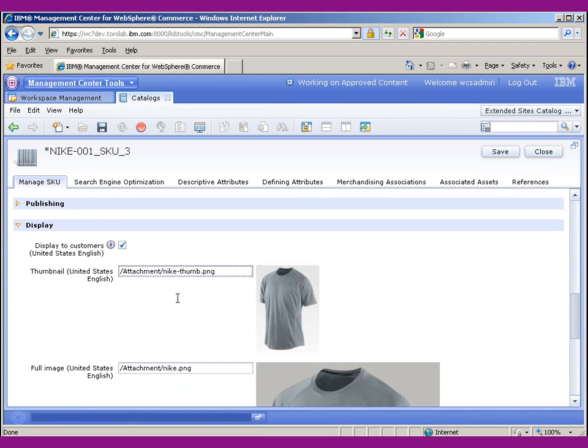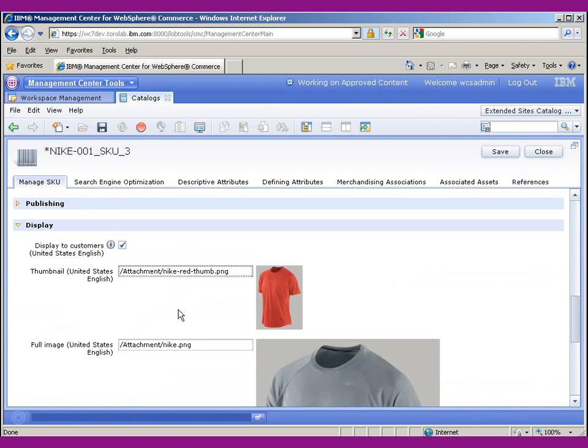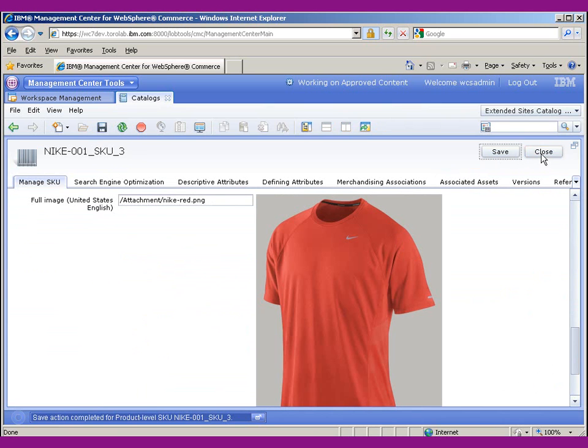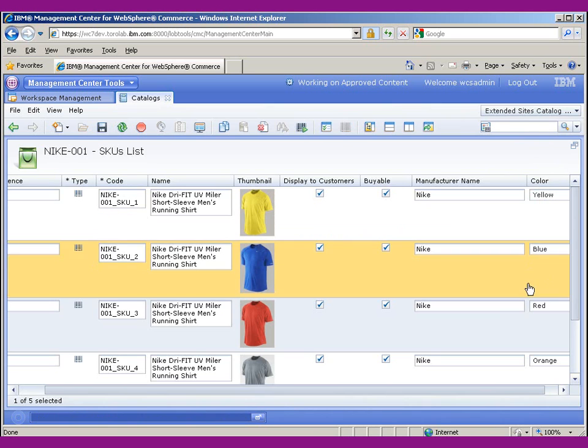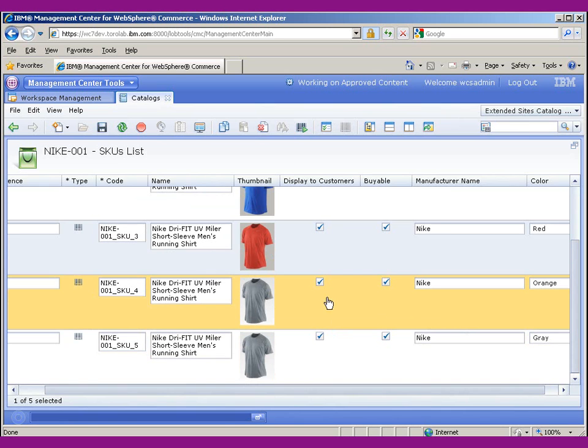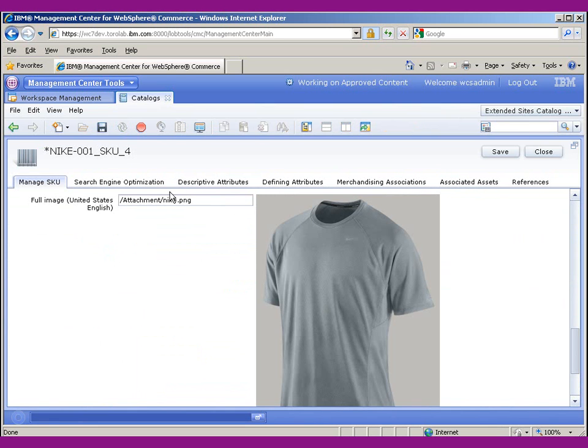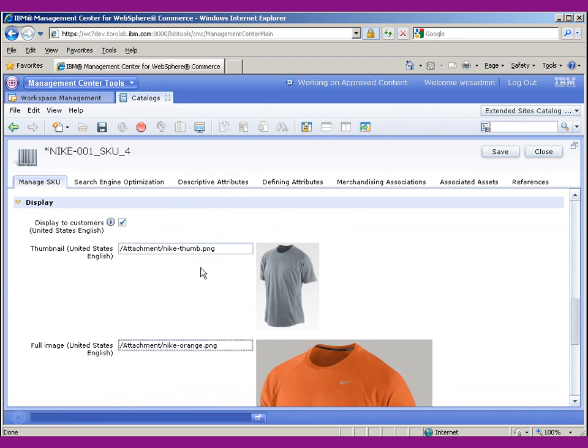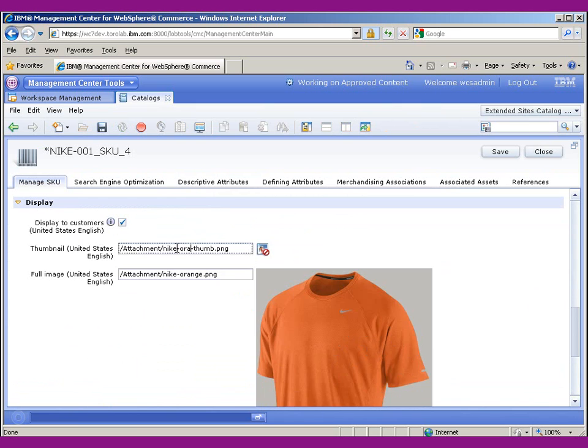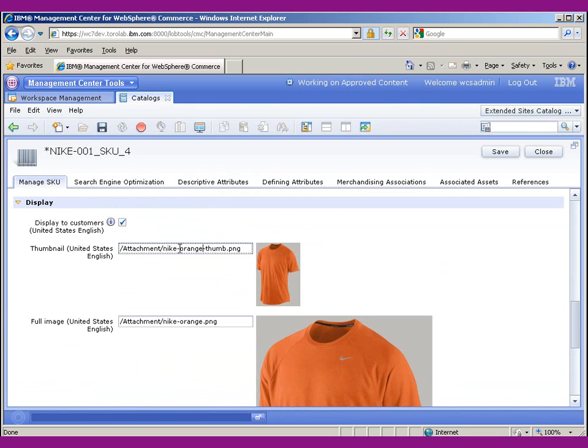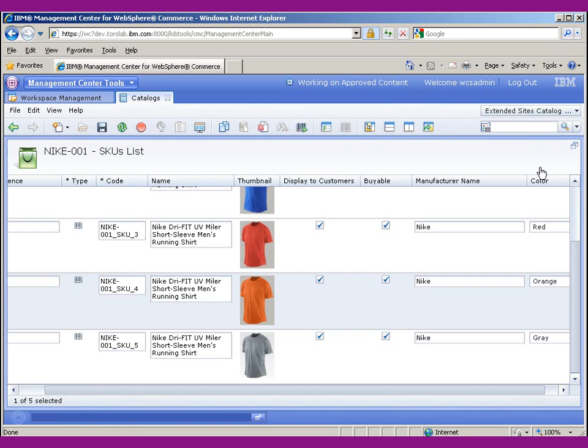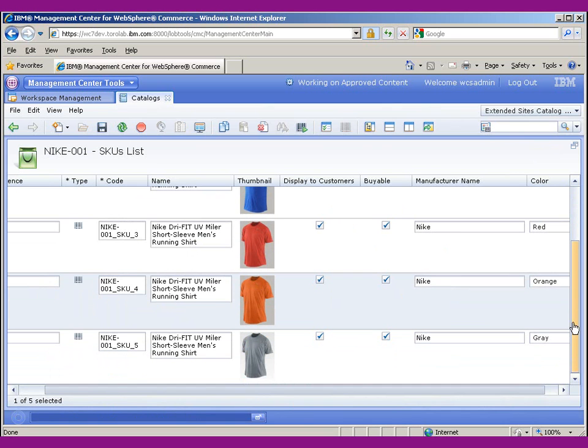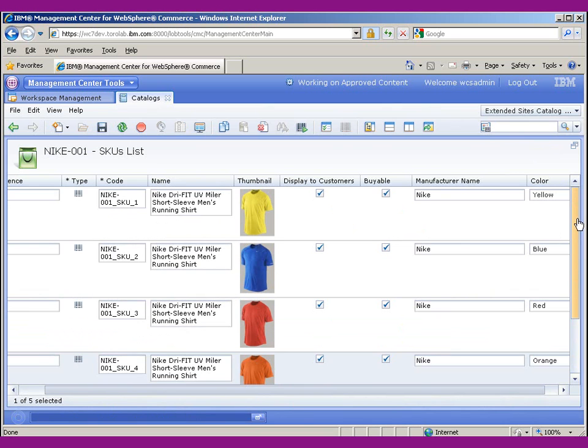Oops. So I have to change the images because this was inherited from the product. Okay. Now if we look at the list, we have all the SKUs for our product entered and ready for sale.